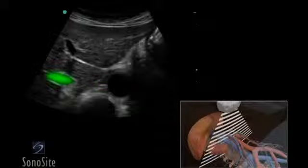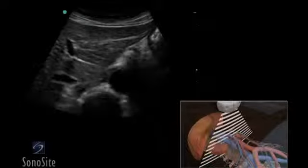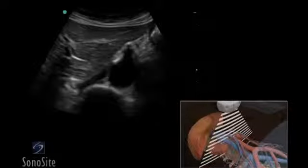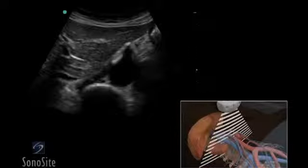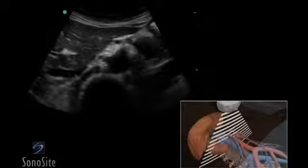The vena cava is an oval structure immediately to the left of the aorta on the screen, which changes in caliber with compression or deep inspiration.